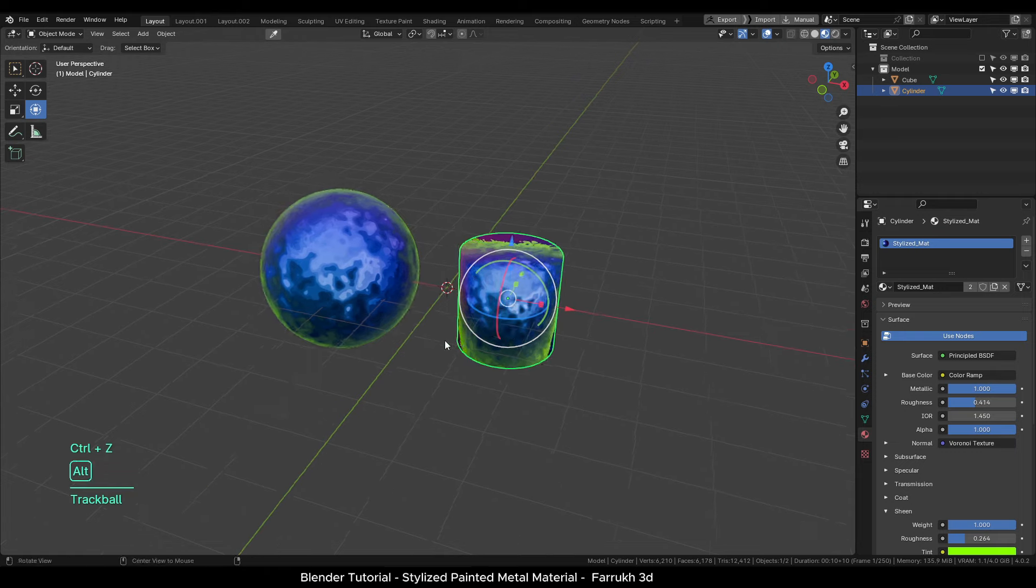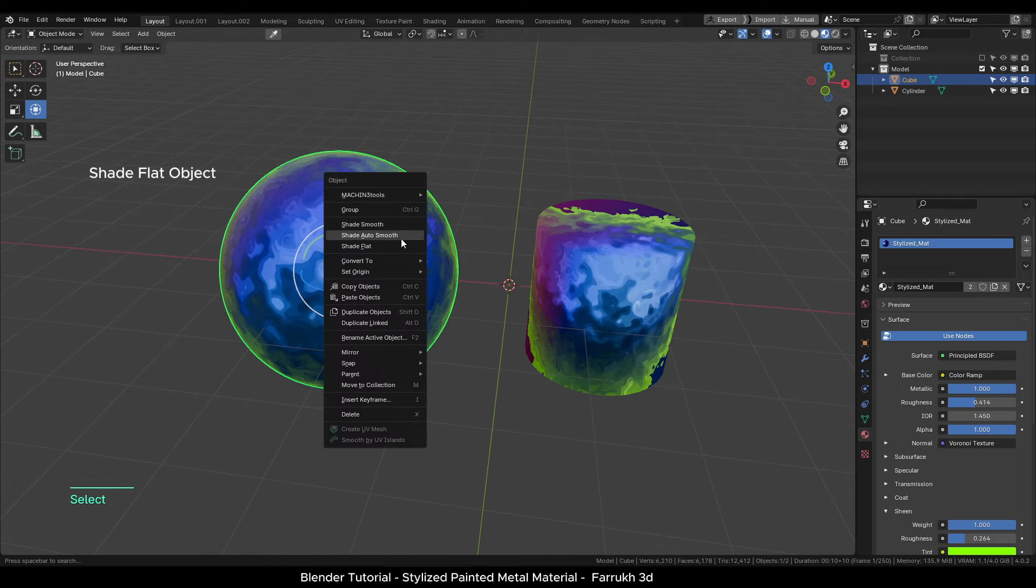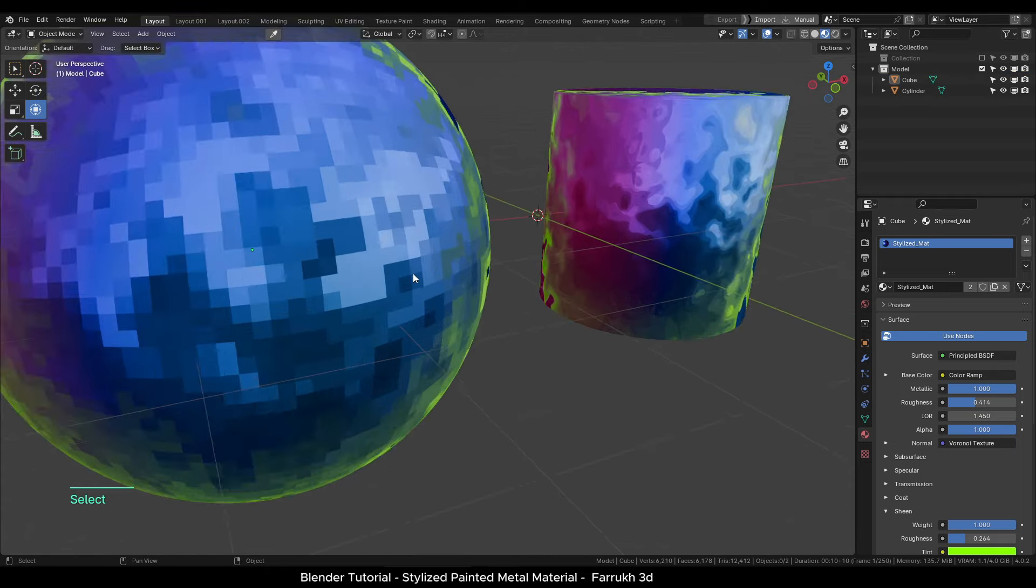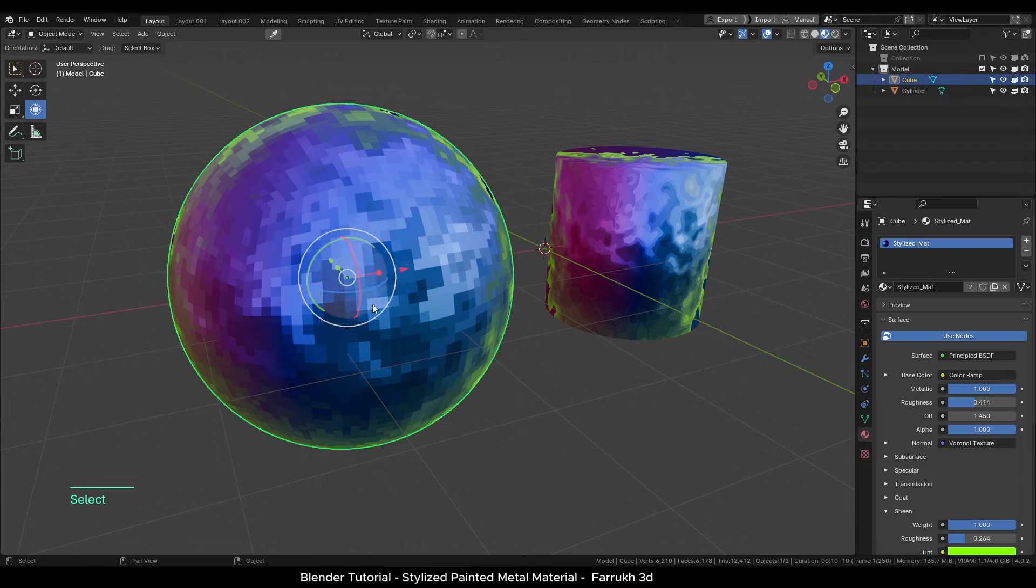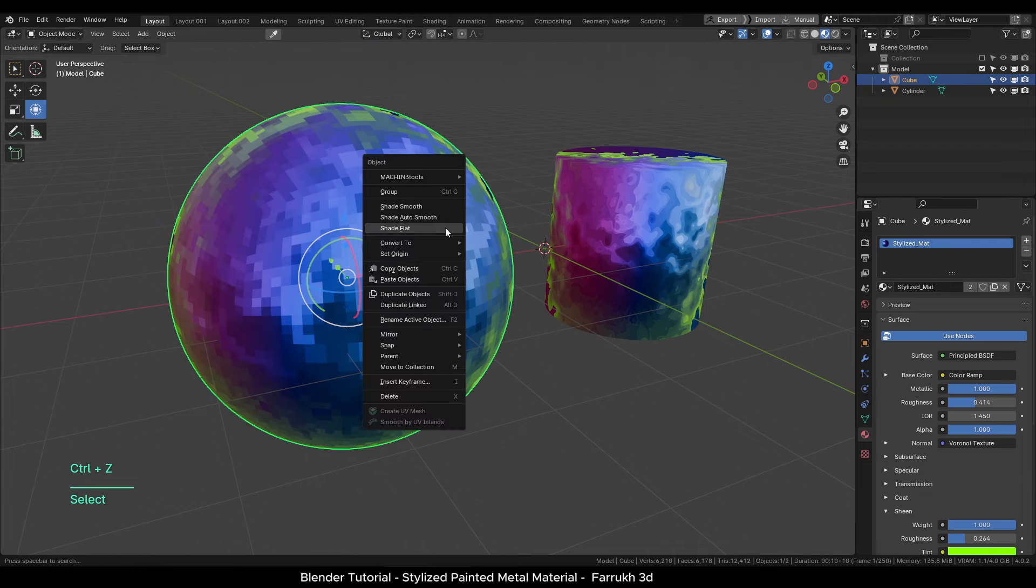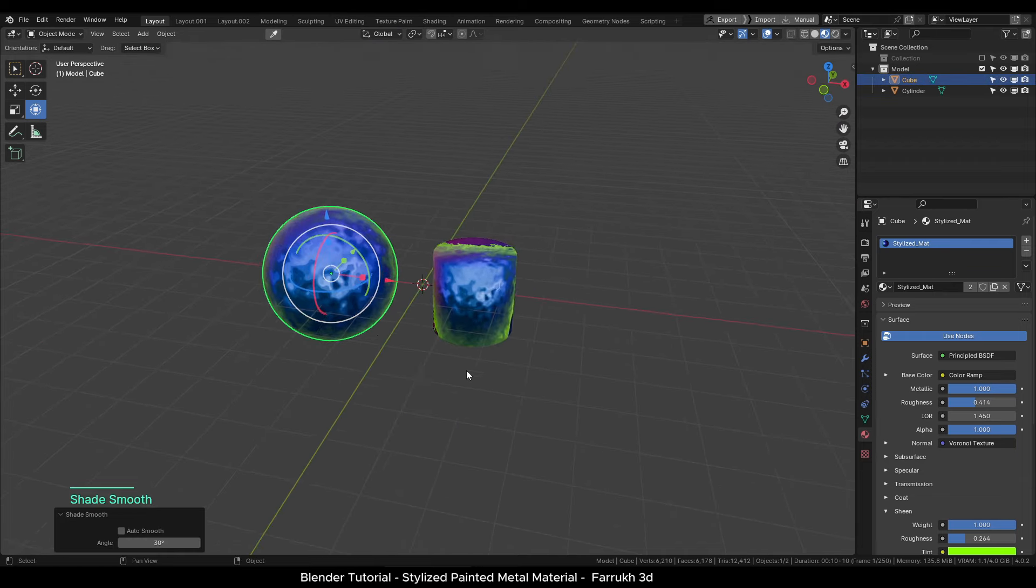If we use a shade flat look then our object may give a low poly pixel style effect which actually can be useful as well in some cases.